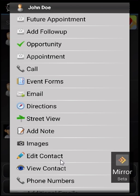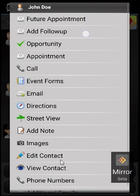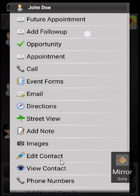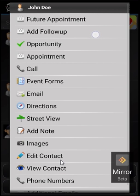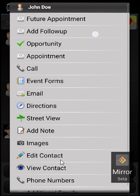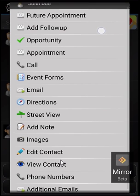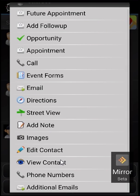The top two are Future Appointment and Add Follow-up. These add either a future appointment or follow-up to the CallProof system that will be tracked with the contact. You'll also receive an email that morning reminding you that you have a follow-up with the notes on the account and let you knock it out.